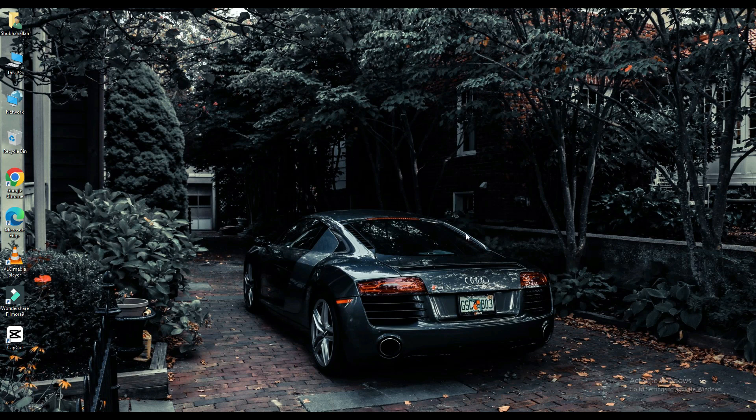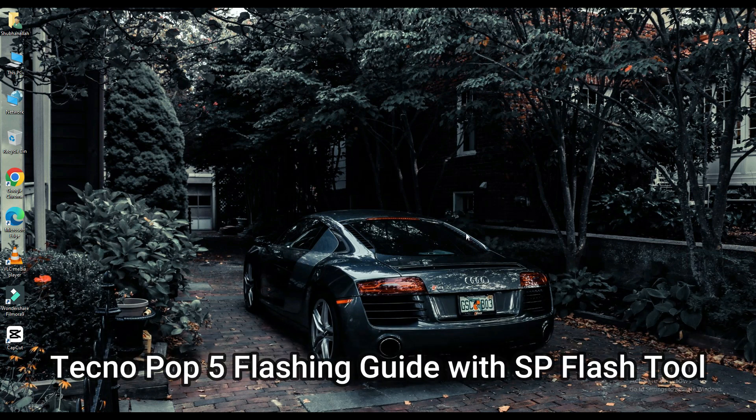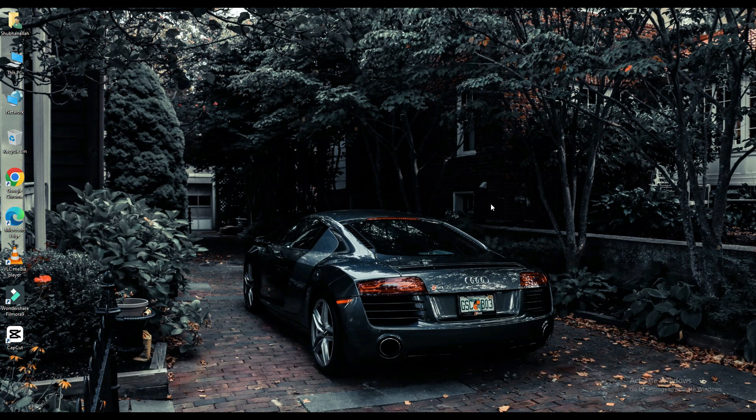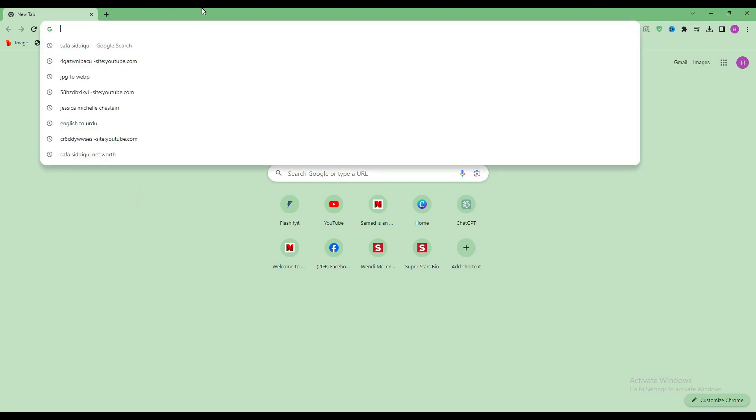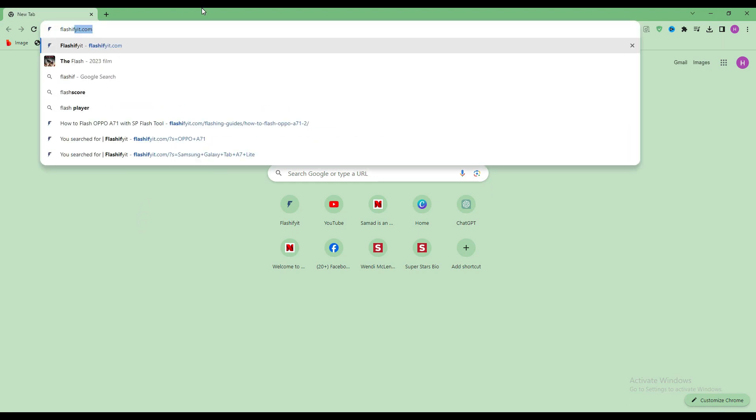Today we are going to download and install SP Flash Tool. First of all, you have to open any browser and search for flashifyit.com.